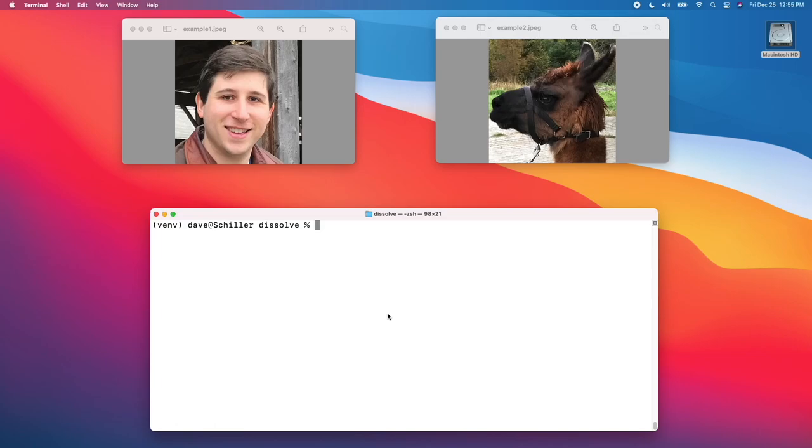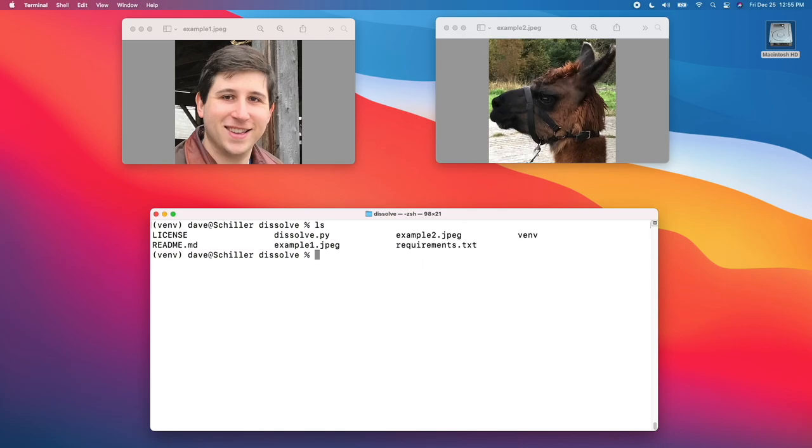Let's look at what we're ultimately going to try to create. We're going to start with two images, like this image of me on the left and this image of this llama on the right. We're going to try to create a cross-dissolve effect between the two of them.